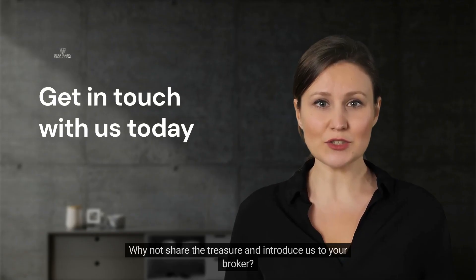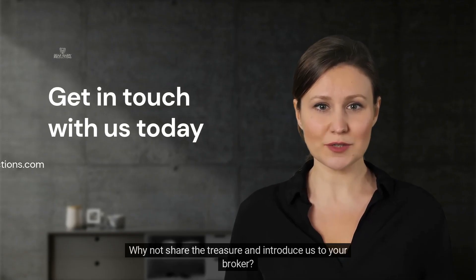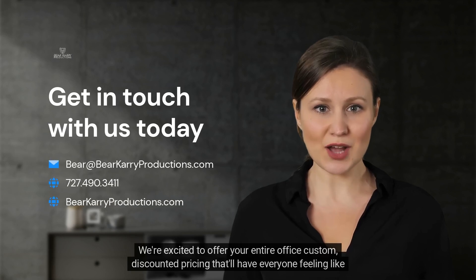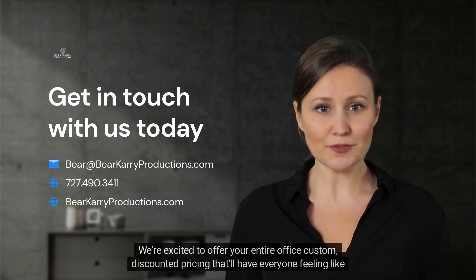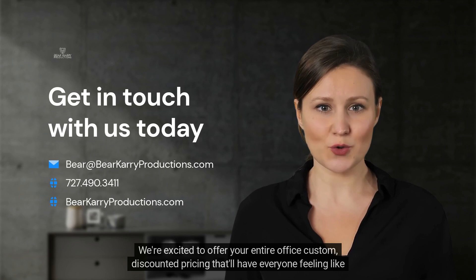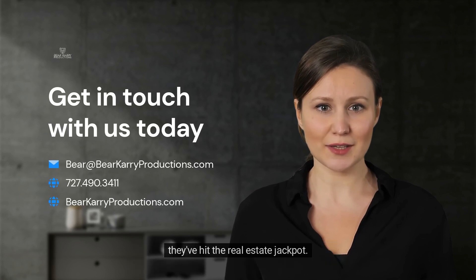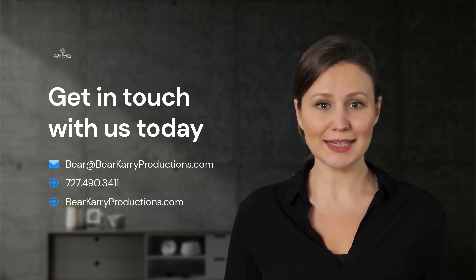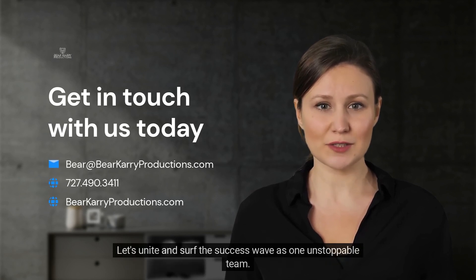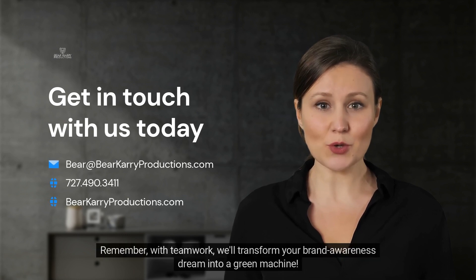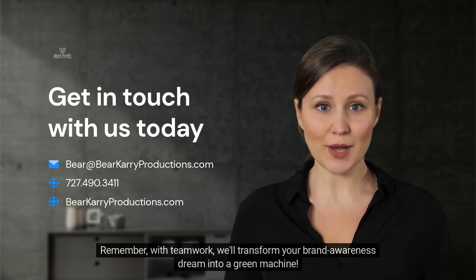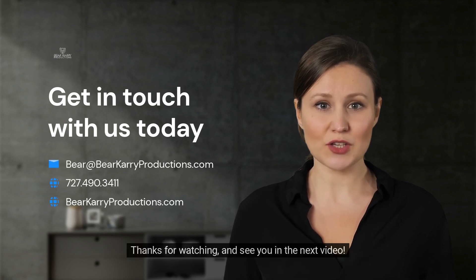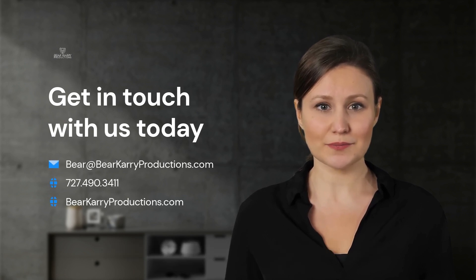Why not share the treasure and introduce us to your broker? We're excited to offer your entire office custom, discounted pricing that'll have everyone feeling like they've hit the real estate jackpot. Let's unite and surf the success wave as one unstoppable team. Remember, with teamwork, we'll transform your brand awareness dream into a green machine. Thanks for watching and see you in the next video.